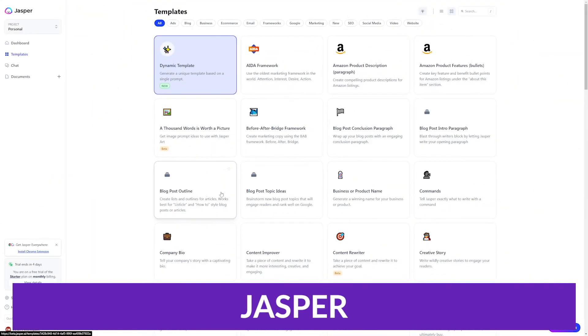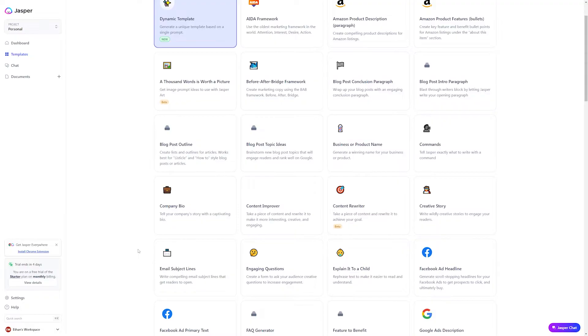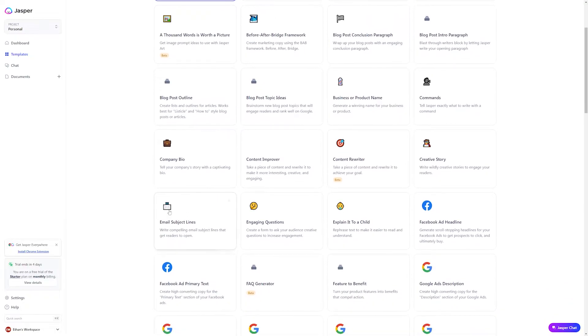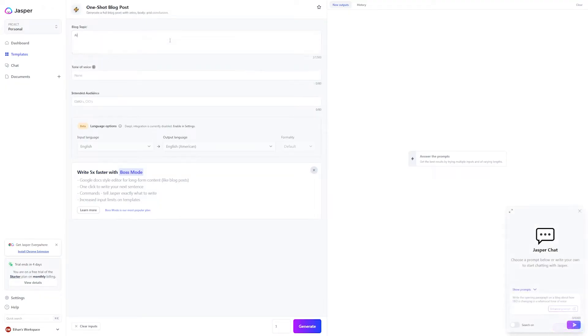But let's carry on, and number two on our list is Jasper. Jasper is one of my favorite pieces of AI software out there for a lot of reasons. It's incredibly flexible, super powerful, and really easy to use.